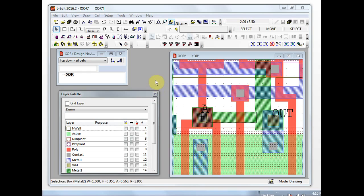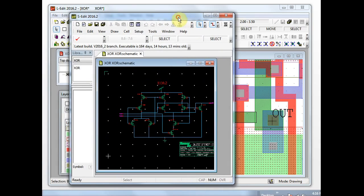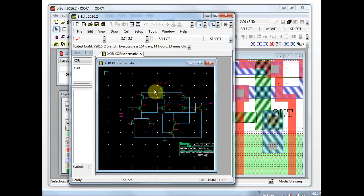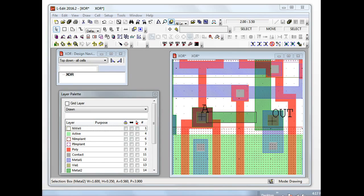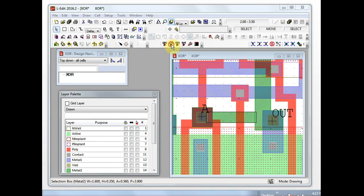In L-Edit you want to ensure that your layout is open, and in S-Edit you want to have the corresponding schematic open. Then from the Calibre toolbar click LVS.